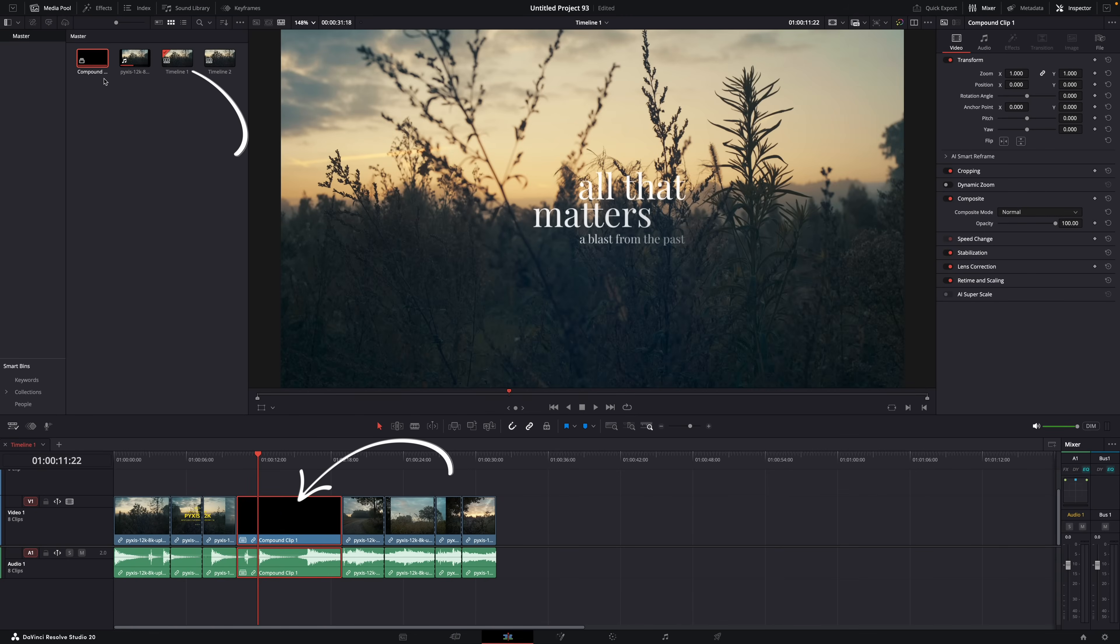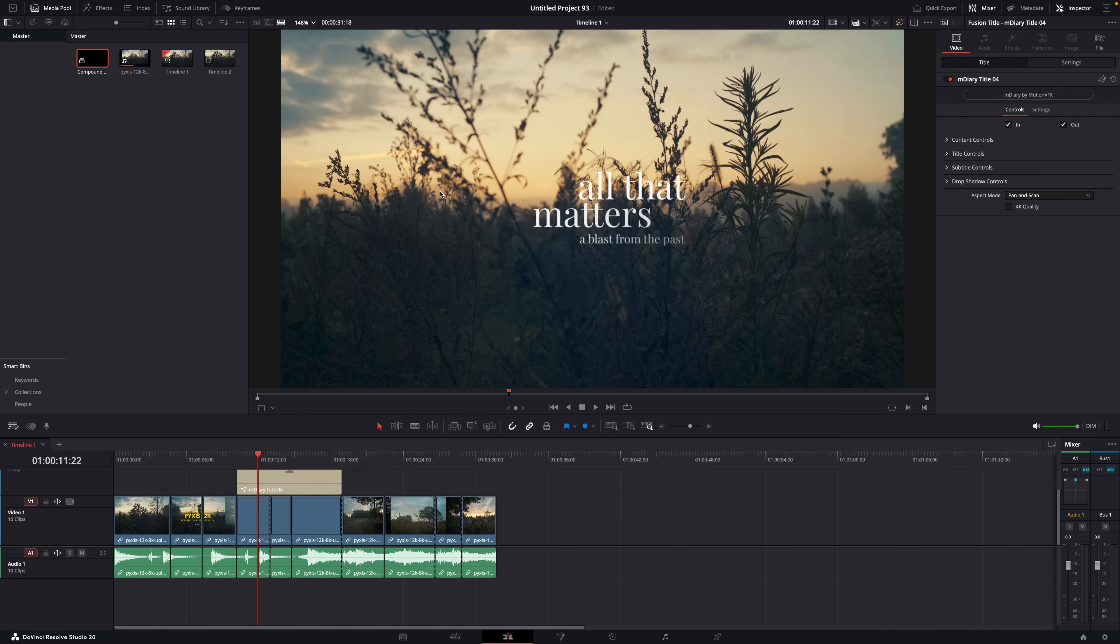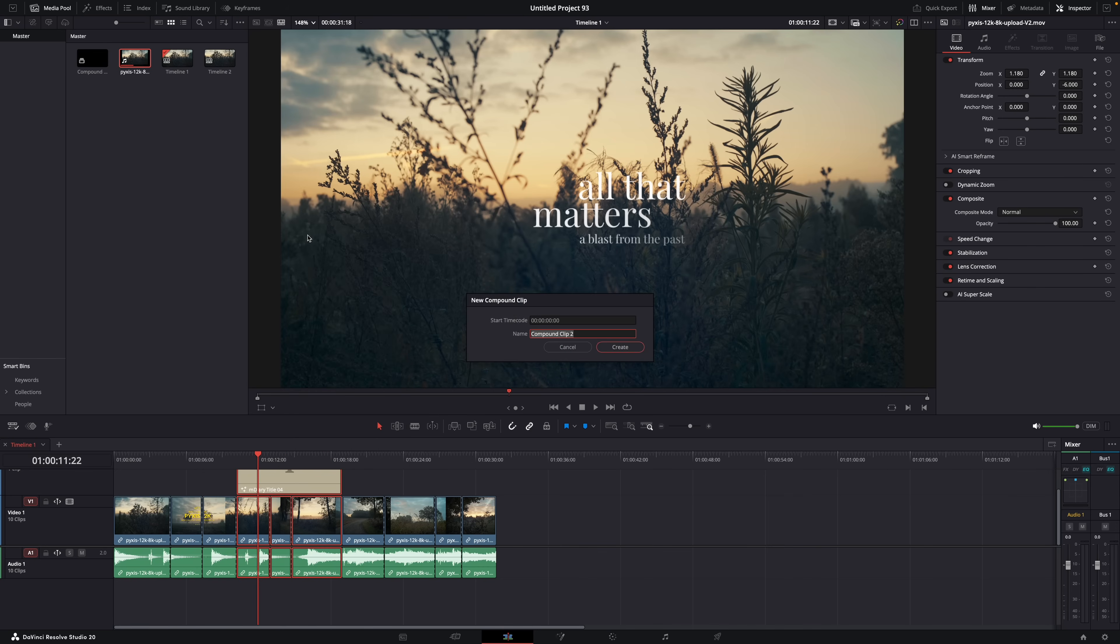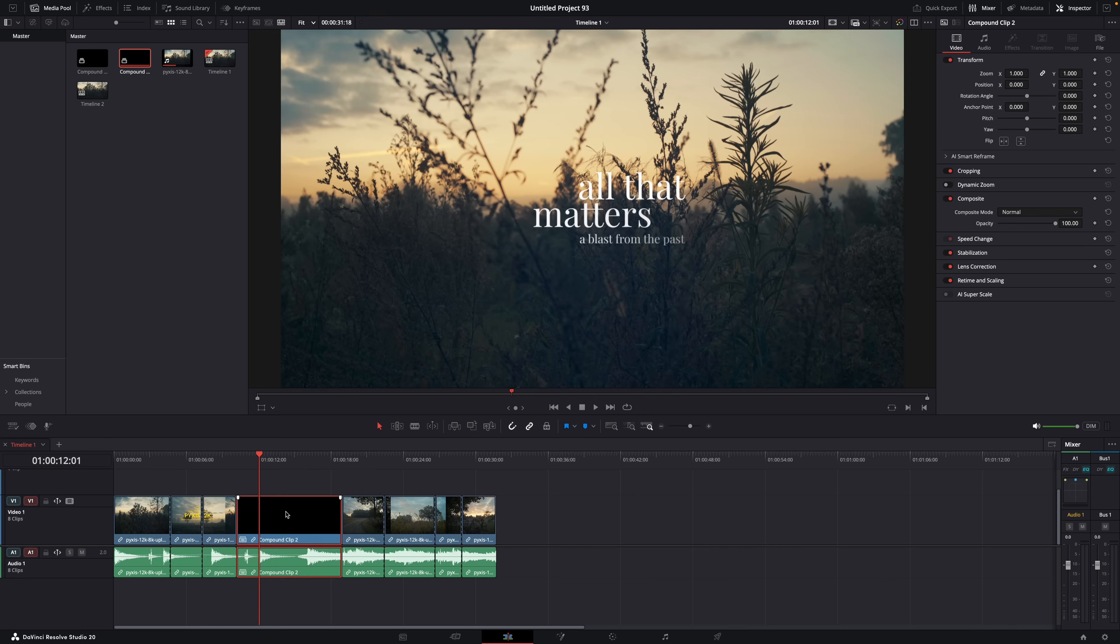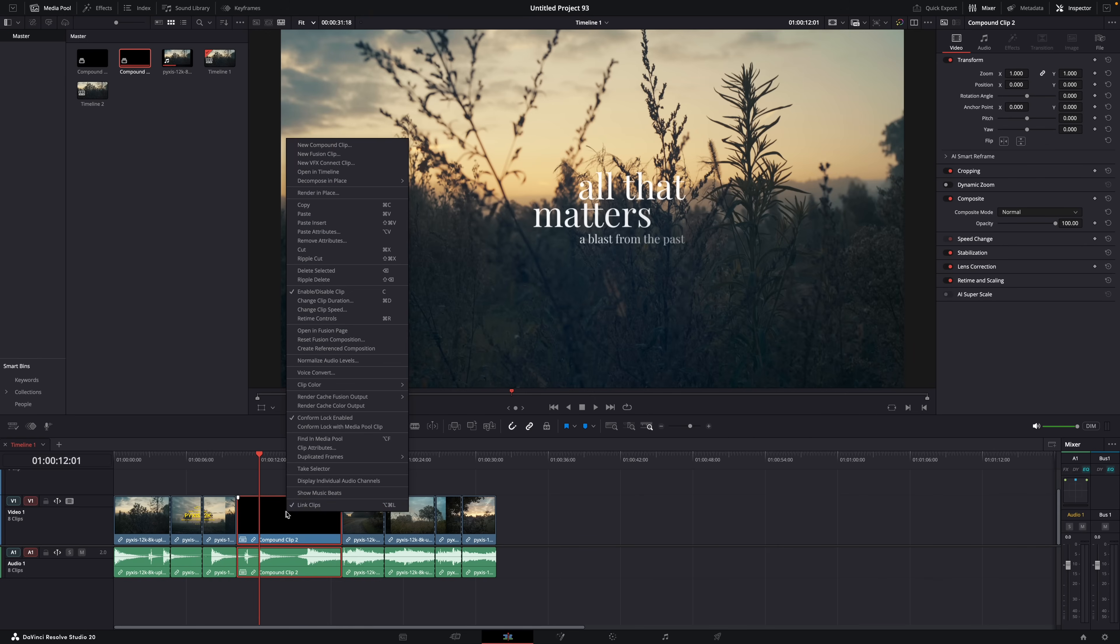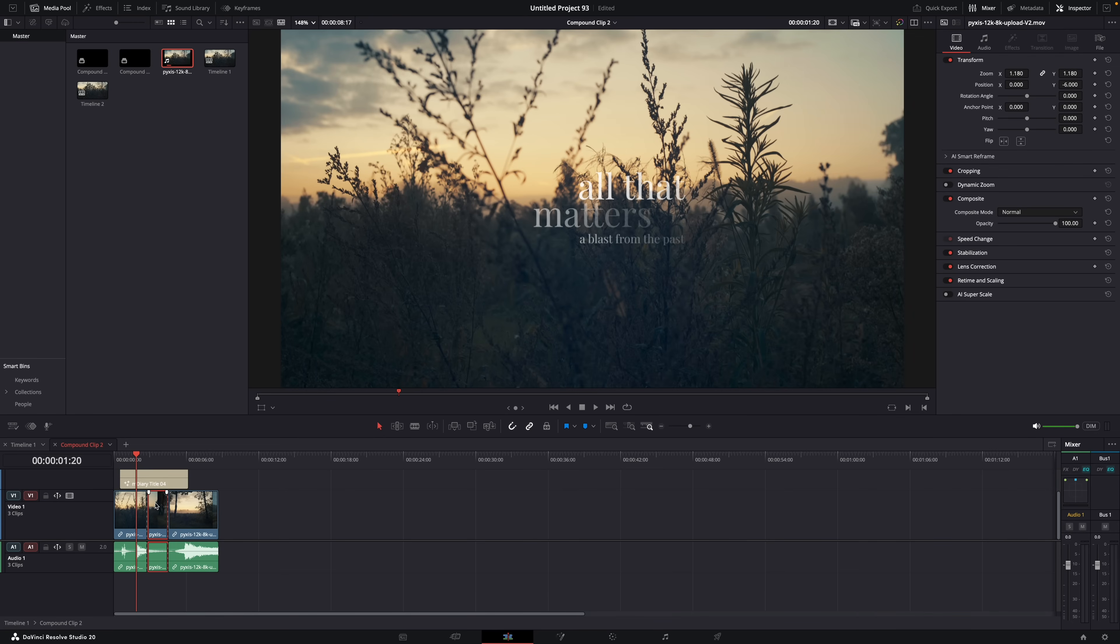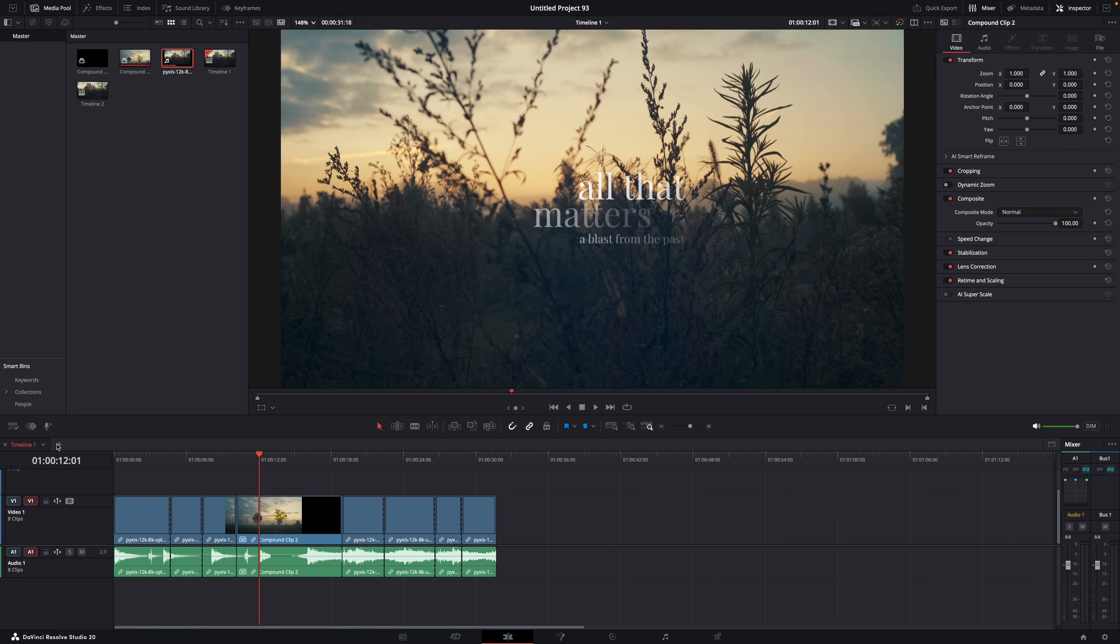But what if you want to make adjustments to the individual clips? Well, you can right click and decompose in place, use clips only, and then you'll see all the individual clips again. But then after you're done, you have to select them all again and create a new compound clip. But if you have stacked timelines enabled, you can also right click on the compound clip and select open in timeline. And then it will open your compound clip in a new timeline. You can make your adjustments, close the timeline again, and your adjustments will be saved in the compound clip.